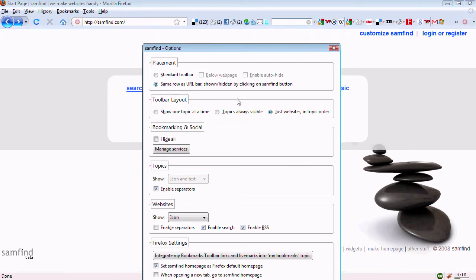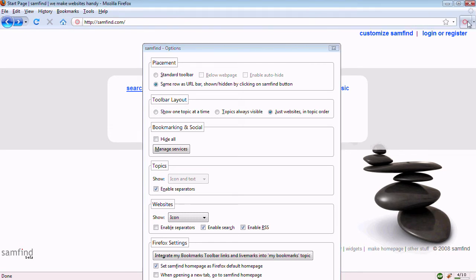You can put the bar on the same row as the URL bar and make it disappear when you don't want to use it.